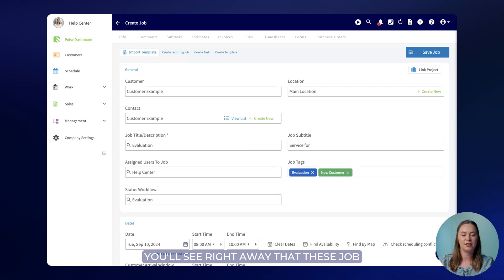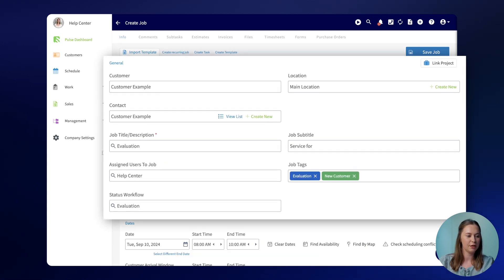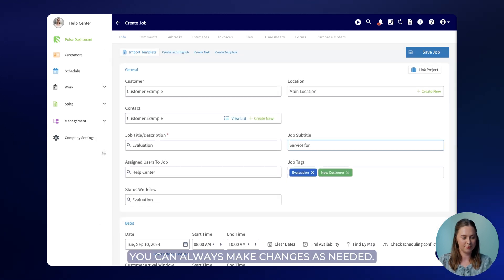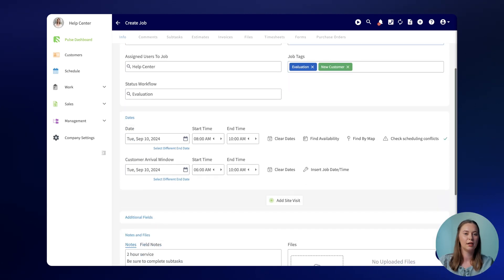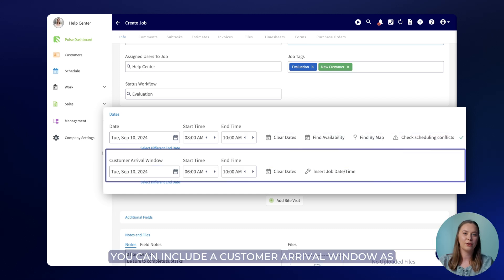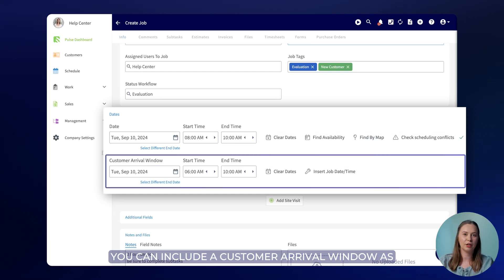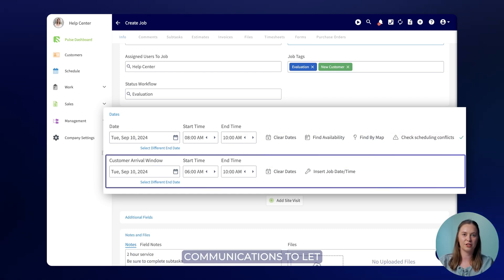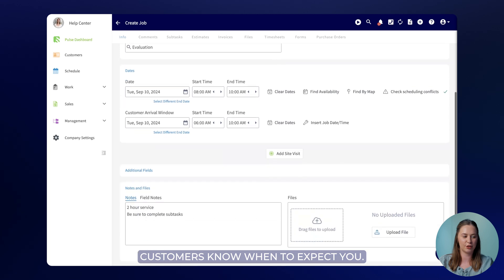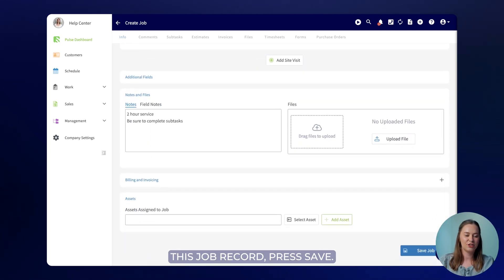You'll see right away these job details are populated into the job record. You can always make changes as needed. Next we'll want to schedule a date and time for this job. You can include a customer arrival window as well which you can use in your communications to let customers know when to expect you. When you're happy with all of the details you've added to this job record press save.